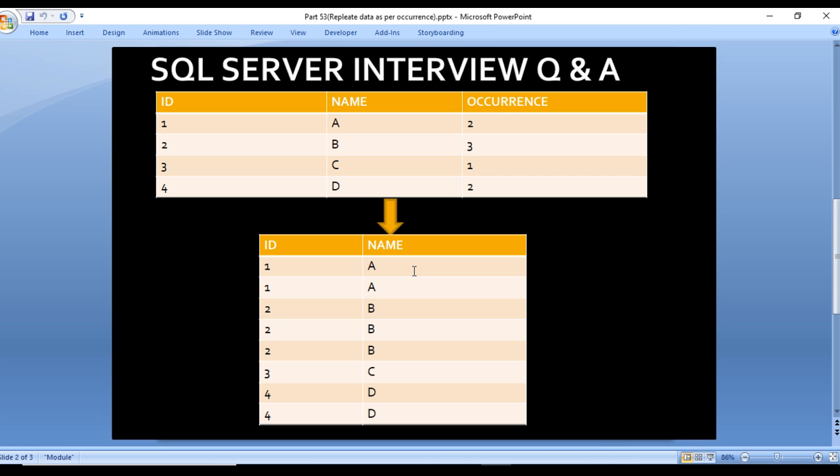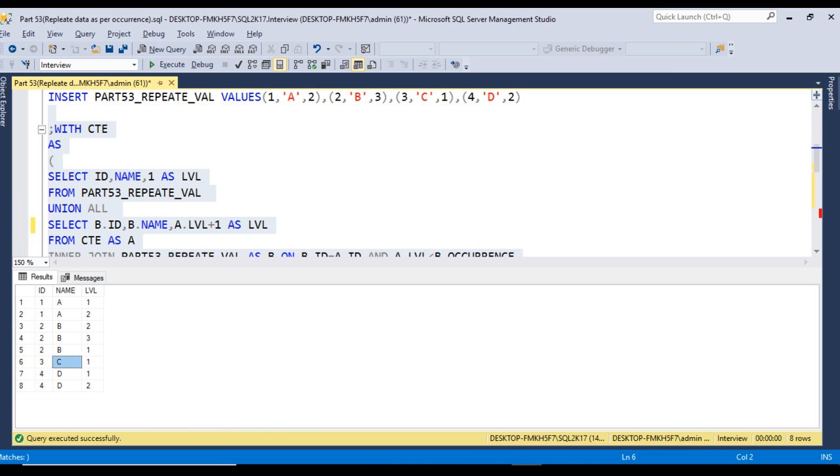Let's compare with the slide. In the slide A is two times, B is three times, C is one time, and D is two times. We're getting the same output as we're expecting.